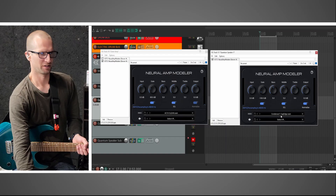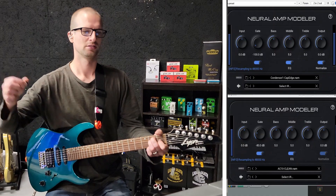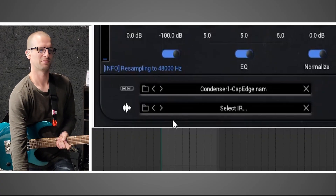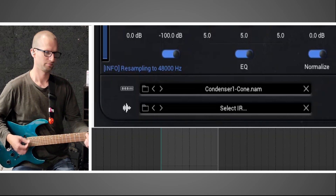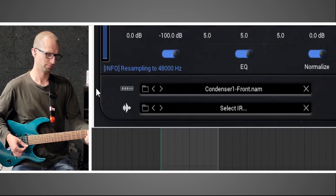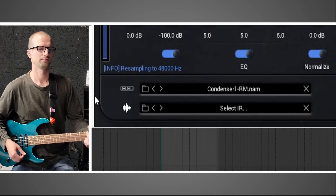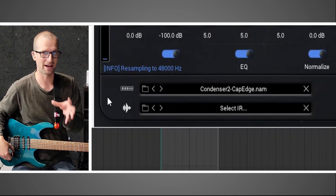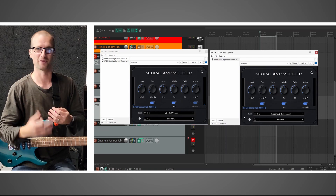We've got an AC10 Clean amp profile. The first speaker profile that loads up is the Condenser 1 Cap Edge — that's the Celestian Greenback. We're using the neck pickup on the Cheap Lion, and here's what it sounds like. Let's cycle through some of these speaker profiles now. This one is marked Room — that one's more to blend with your close-up mics. You can run a bunch of these at once if you wanted to. The good thing about this whole pack is that all these mic profiles are in phase with each other, so you're not going to have to worry about phase issues if you want to layer up and use multiple speaker profiles, which is probably the best part about this.